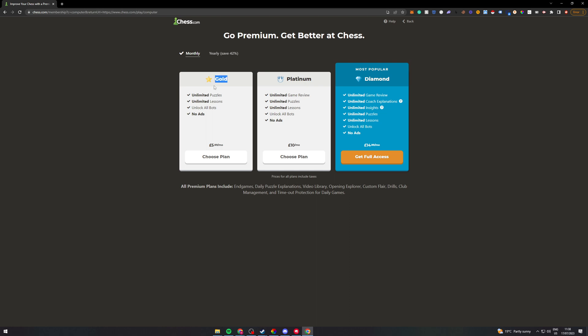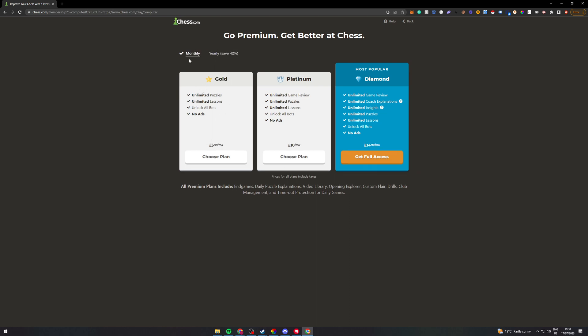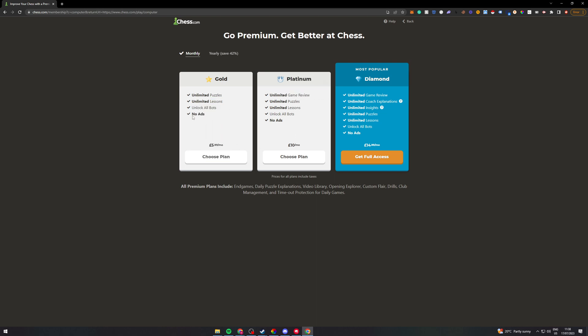If I go for gold, this is the only plan you need. It's going to allow me to unlock all the bots right here. It's £5.99 a month and it gives you that feature plus unlimited puzzles, unlimited lessons, and no ads.